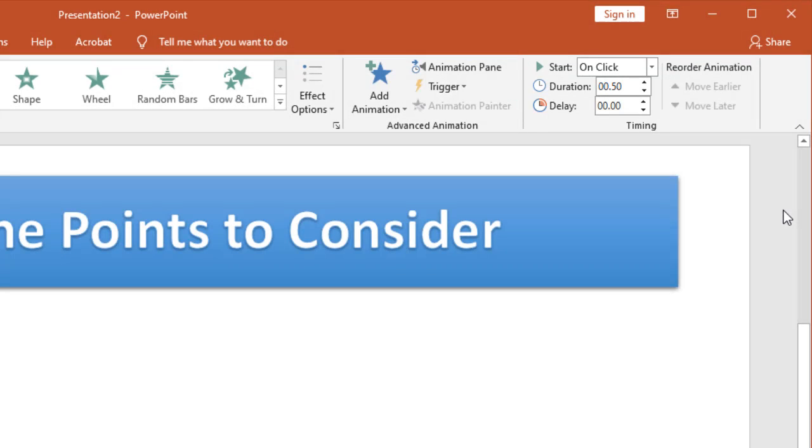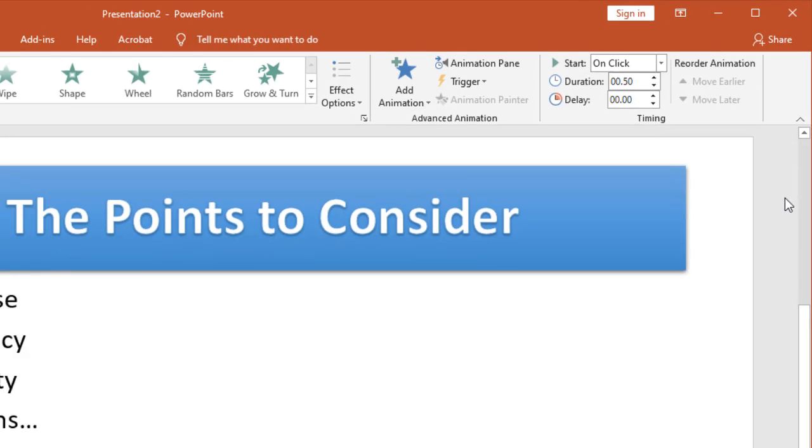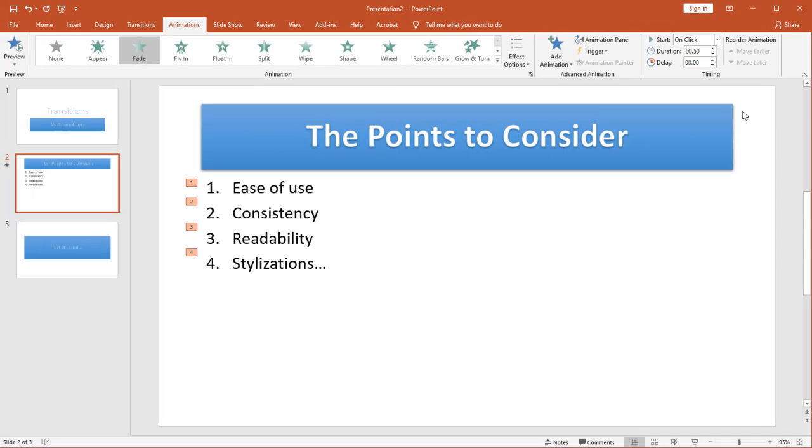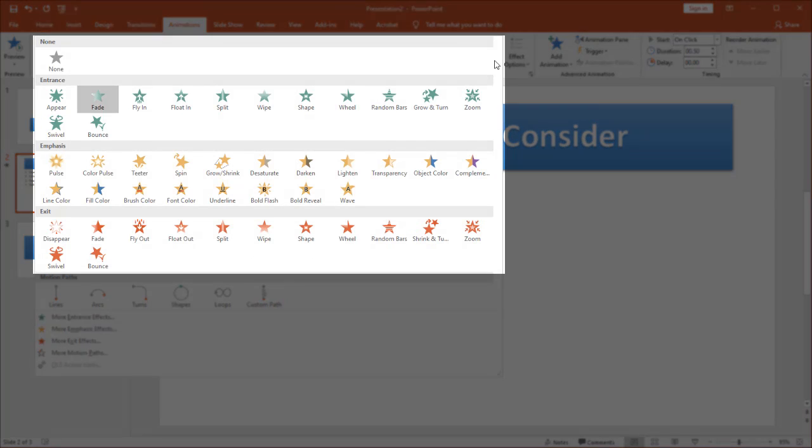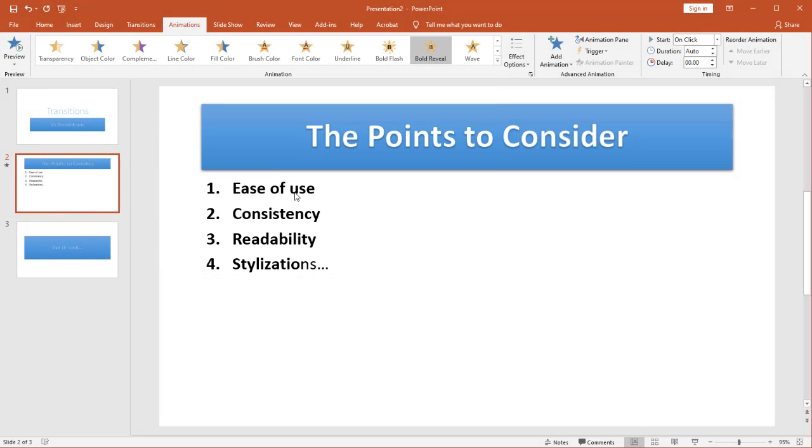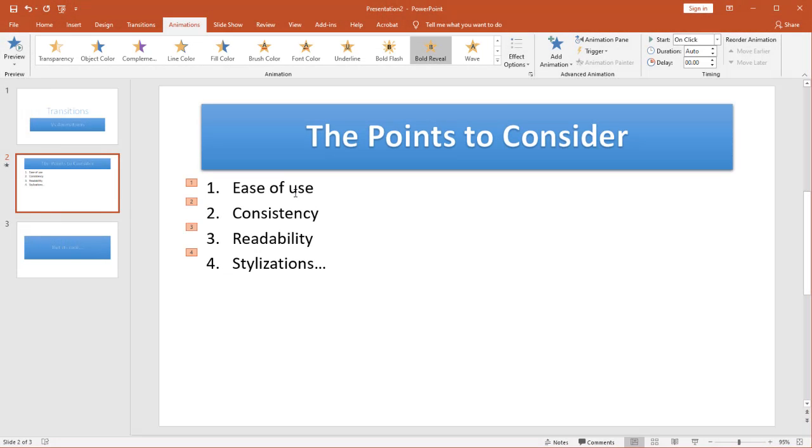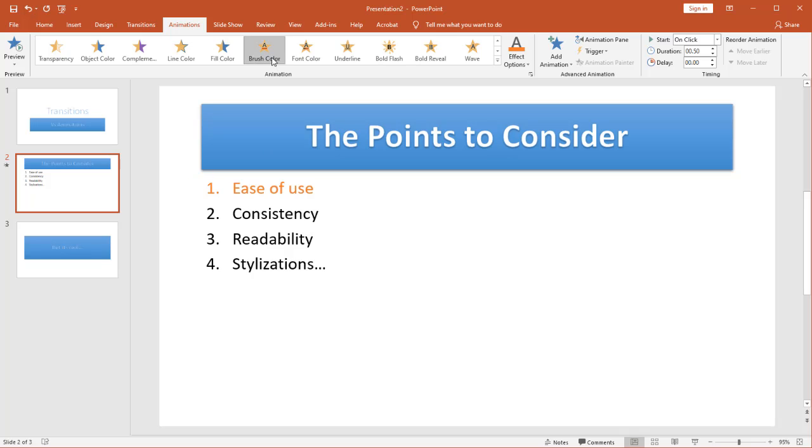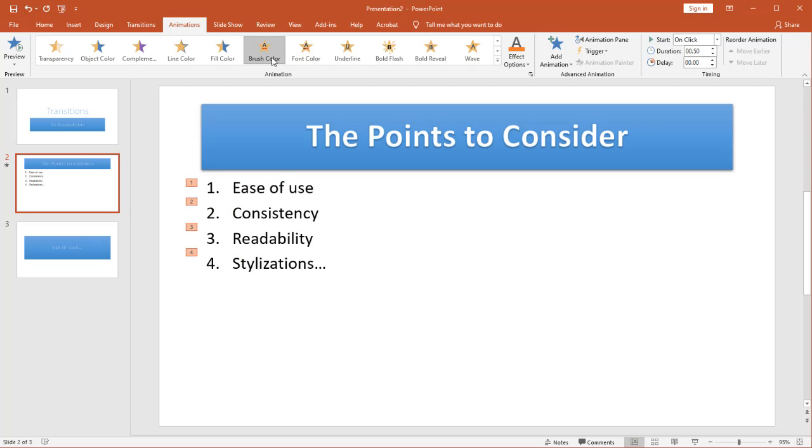Now once again there's lots of different effects that I can use. I can pull this down for example. So there you saw a bold reveal so where it bolds it as it comes in. I could choose a different brush color. Once again make it so it's a little bit easier to stand out.